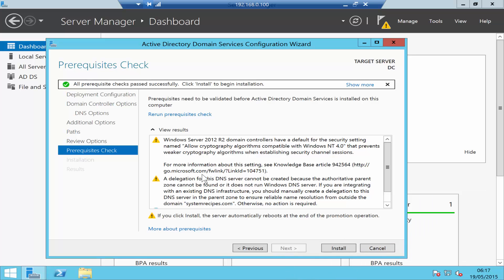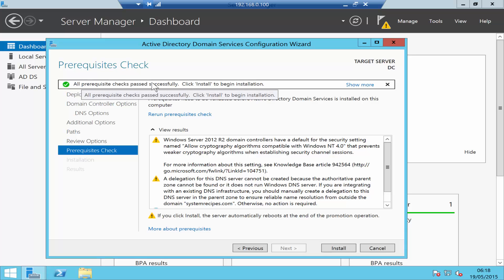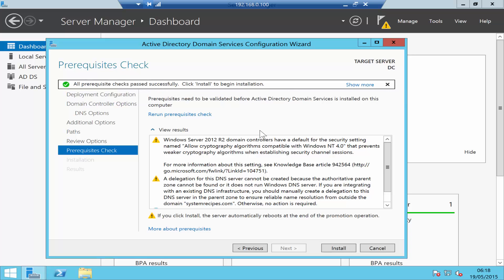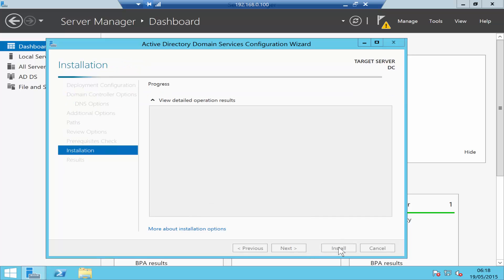Don't really worry about these warnings. It's something to do with Windows NT, which I'm not working with. This is also something to do with DNS, which is fine. As you see on top, all prerequisite checks passed successfully, so we're good to install. Let's click on Install.